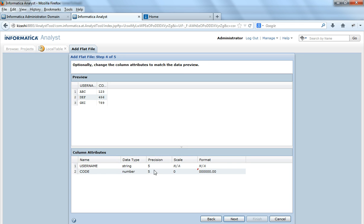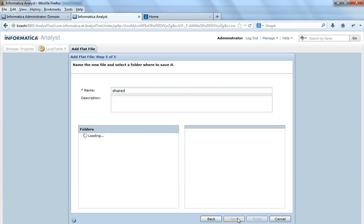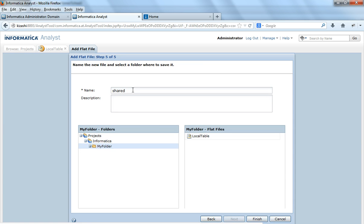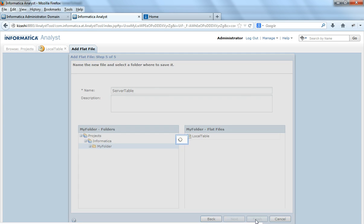I will say next. Similarly I can change the precision, data type and column names here. Next. So I will say server table. I will say finish.